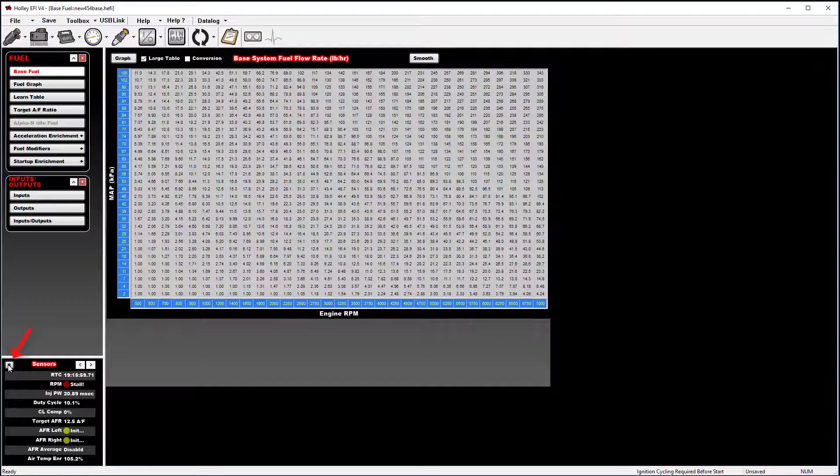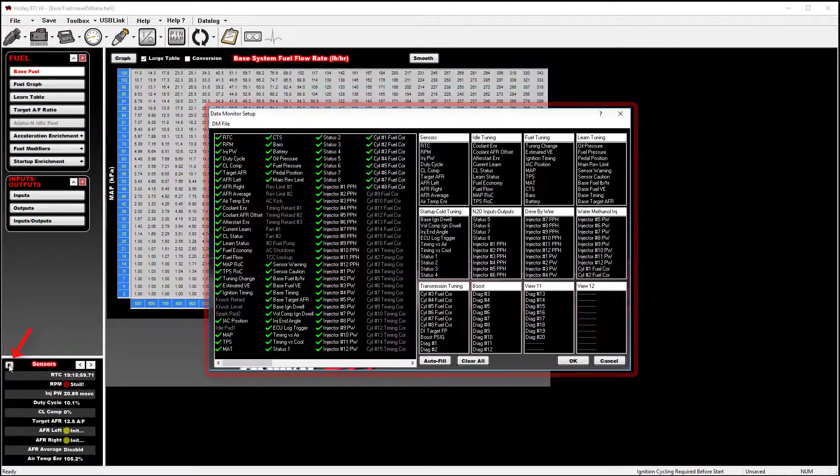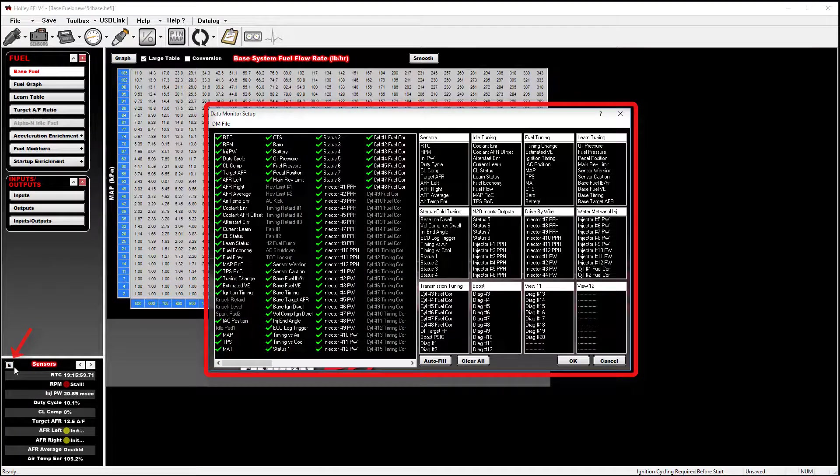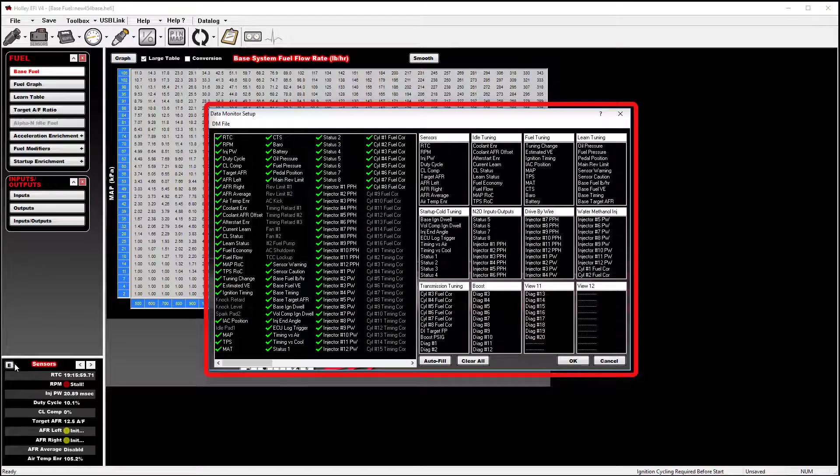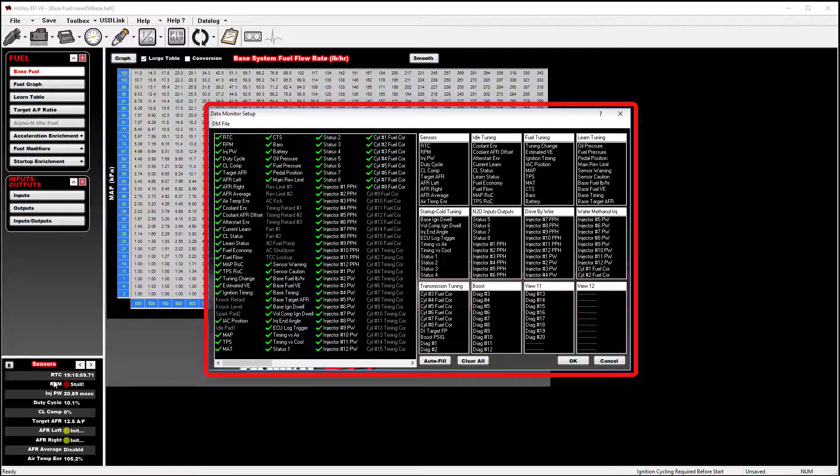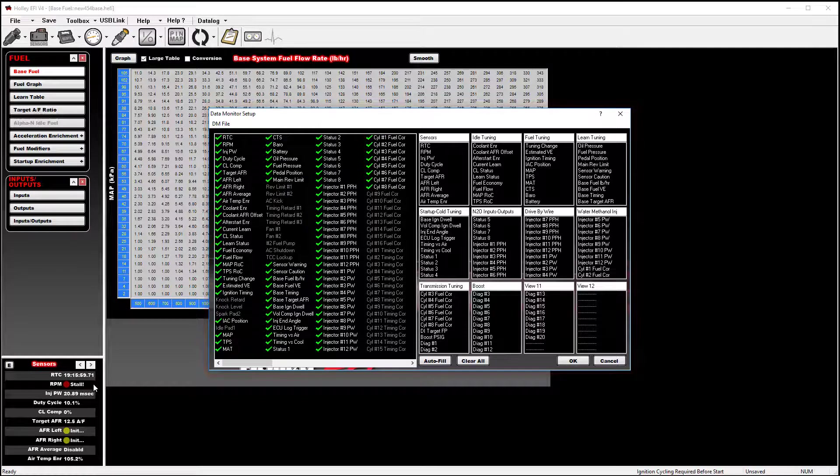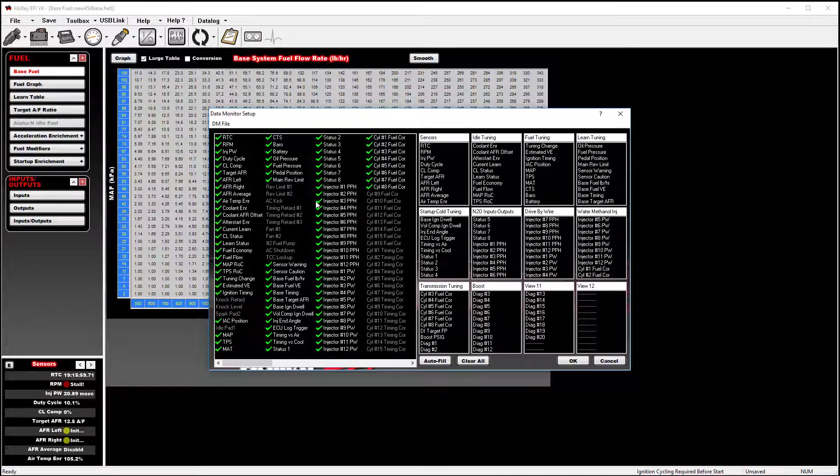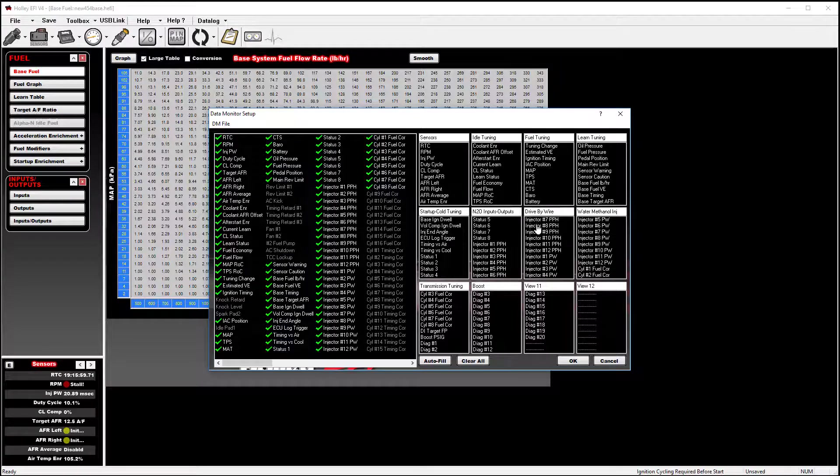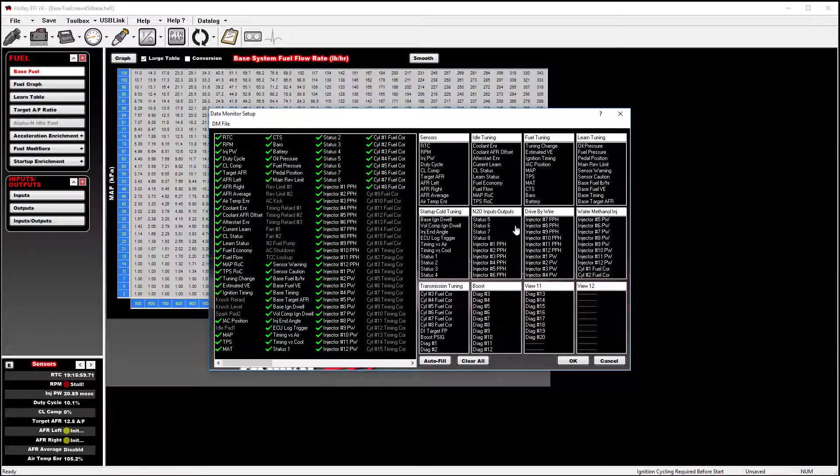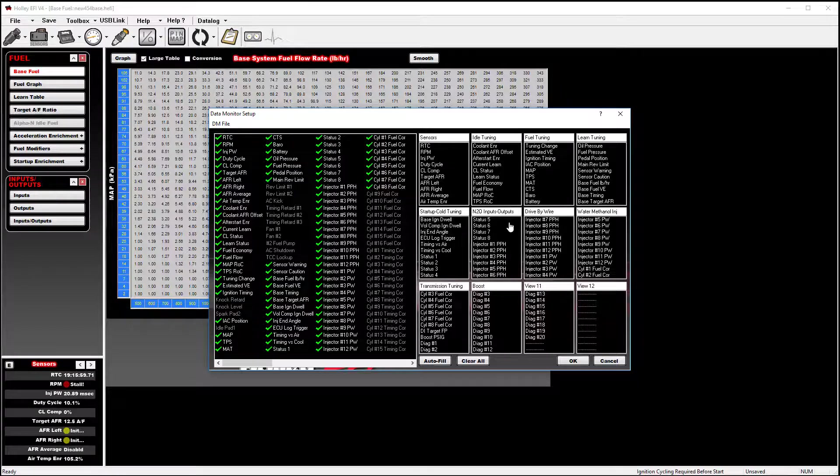If you click on E, this will allow you to bring up the data monitor setup table, which will allow you to custom edit the data monitor to fit your particular needs. If you see a green check mark next to a sensor reading, that's just an indicator that it's already assigned to one of the available sensor views. That doesn't mean you cannot add it to an additional view.